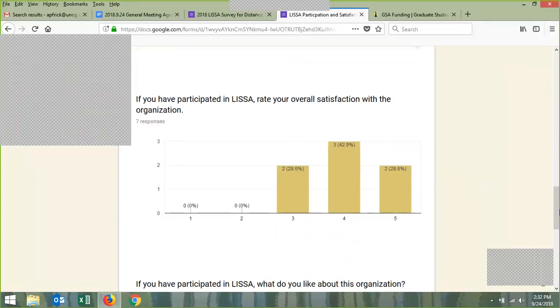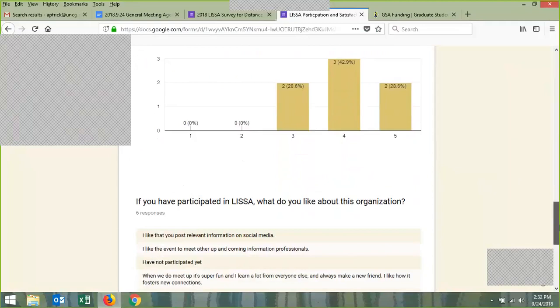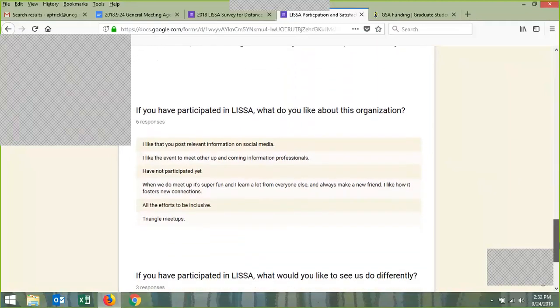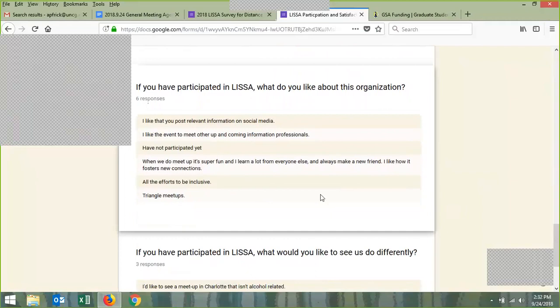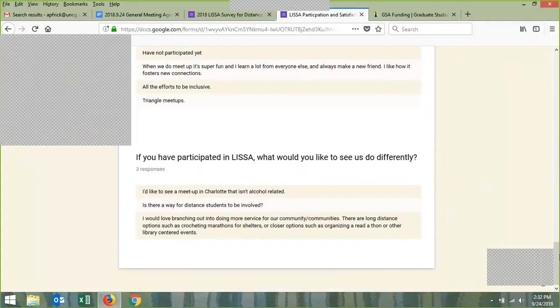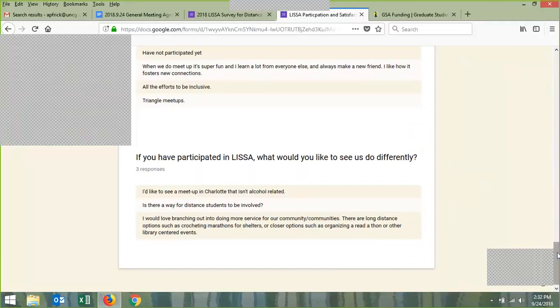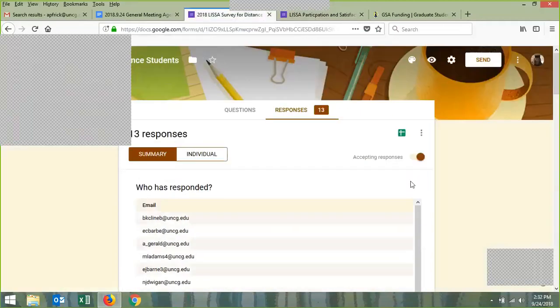People are generally satisfied with LISSA. People are liking some things about LISSA, but some people don't know what we have to offer. So it's about publicizing what we're offering. Learning about what's happening around and connecting to others. There's some requests about meetups. Meetups are kind of a new thing for us, we just started them last year. Maybe doing more service for our community. That's our satisfaction survey.